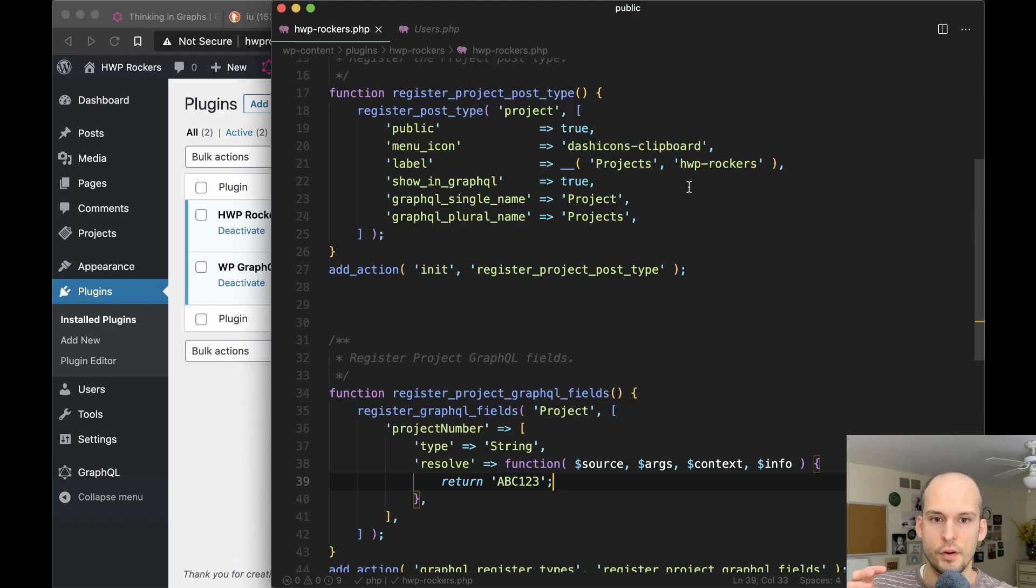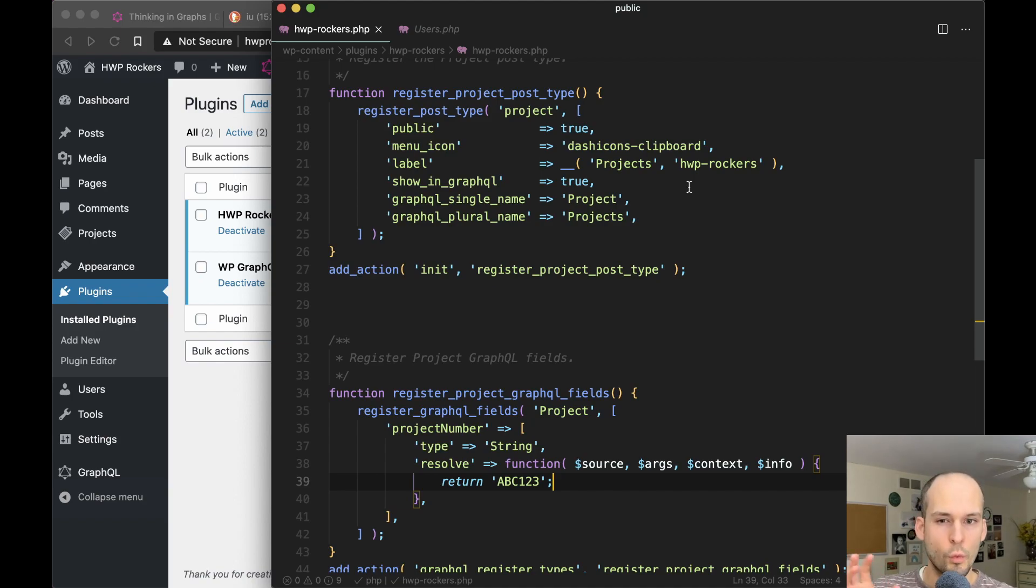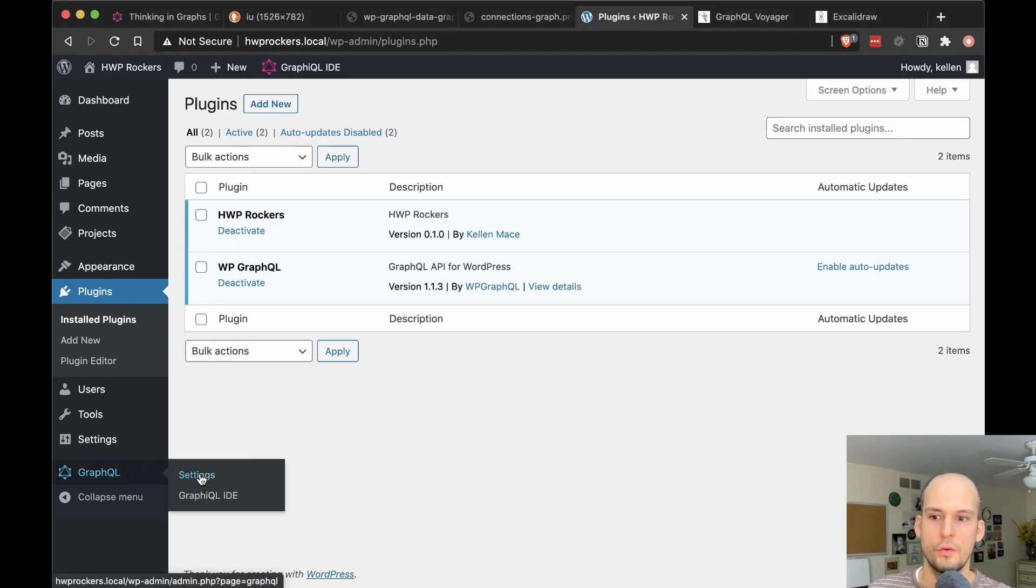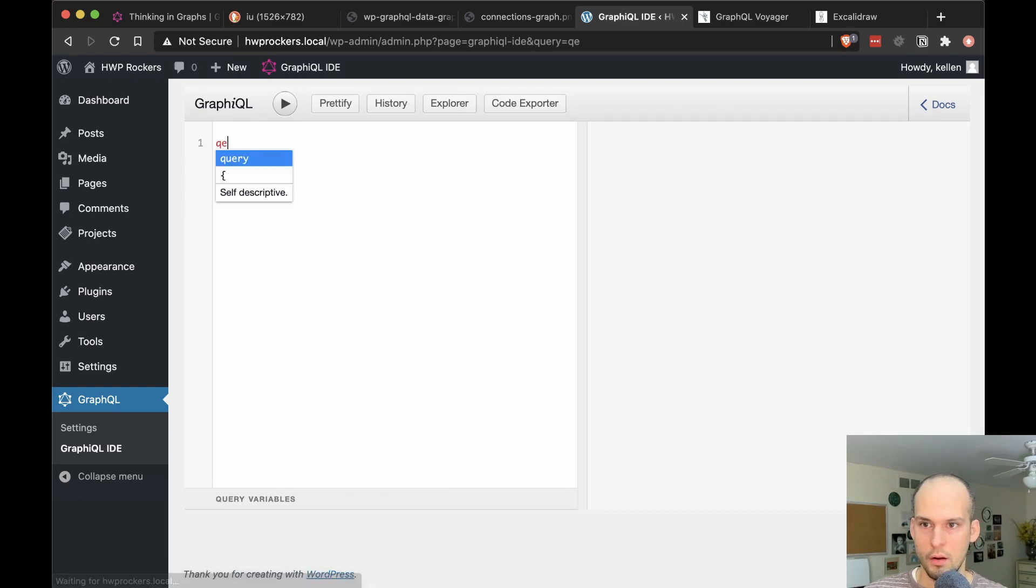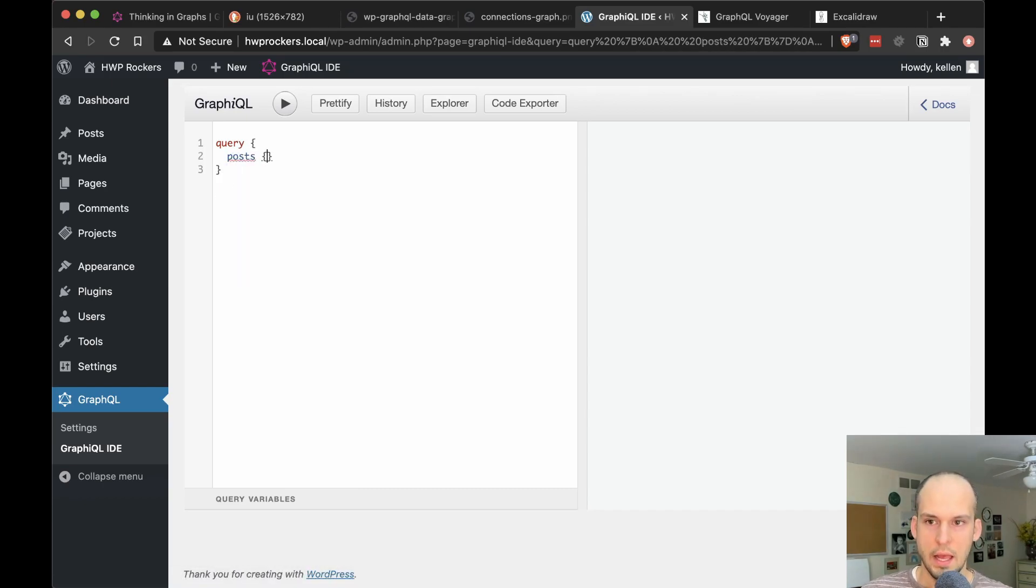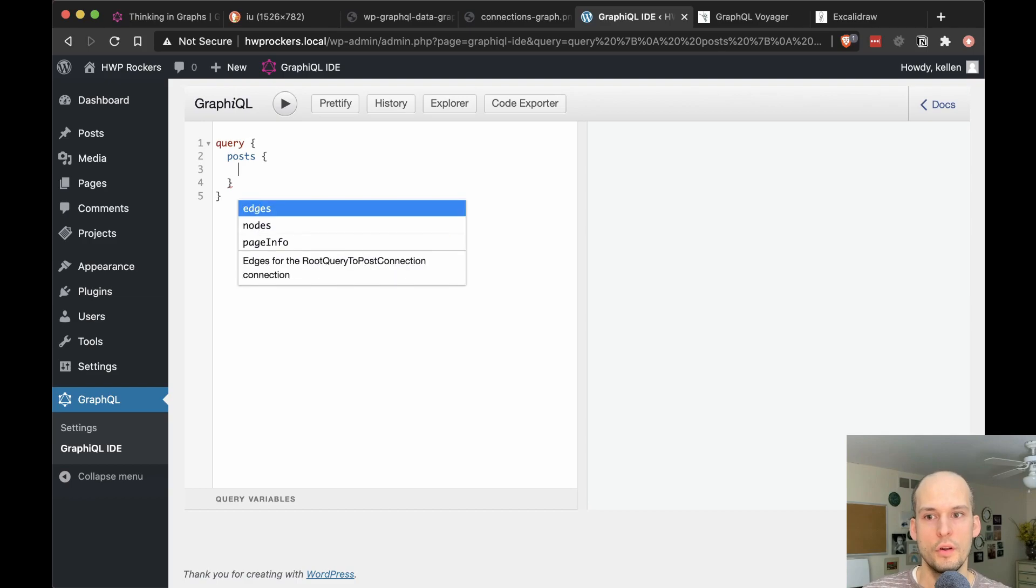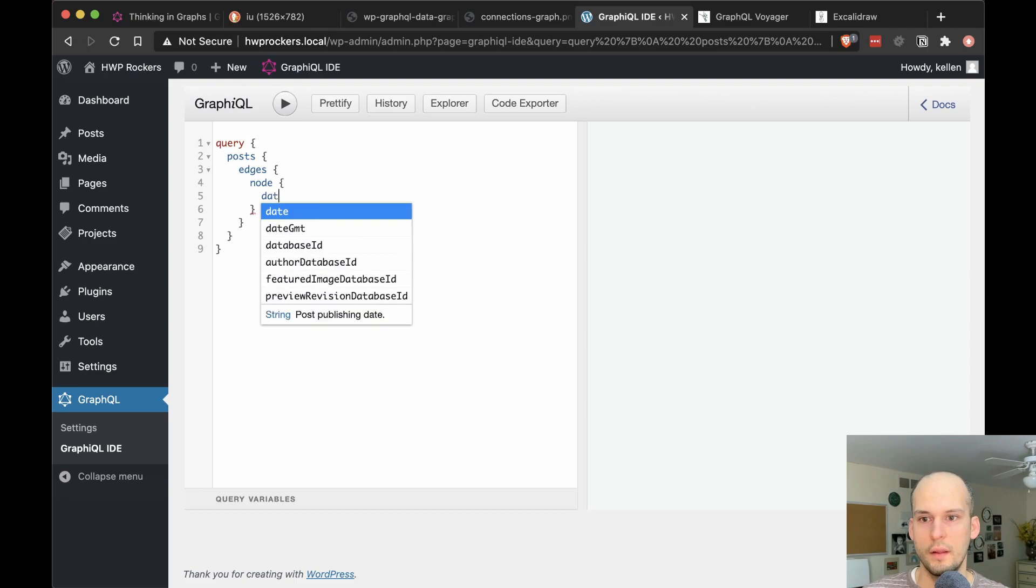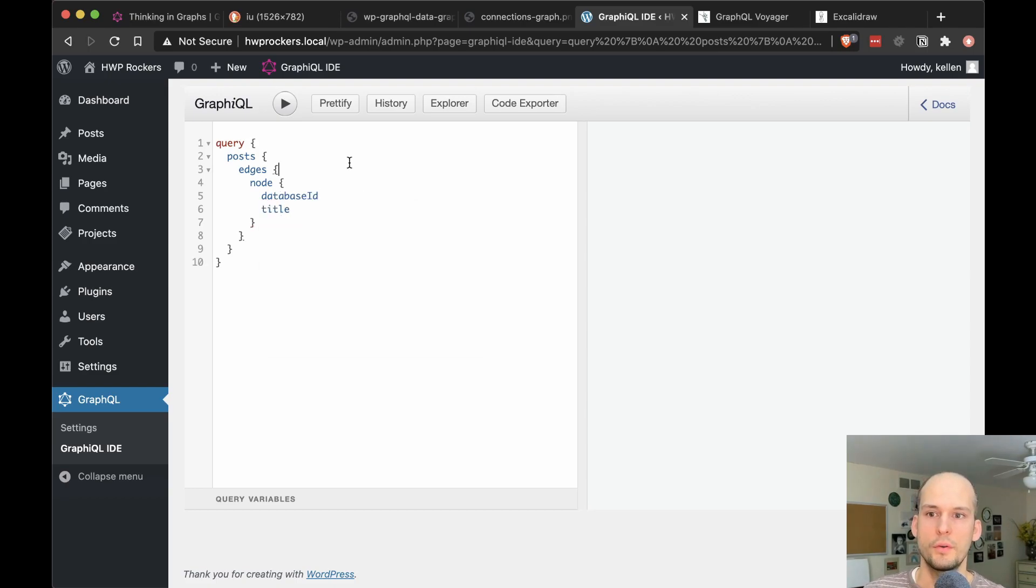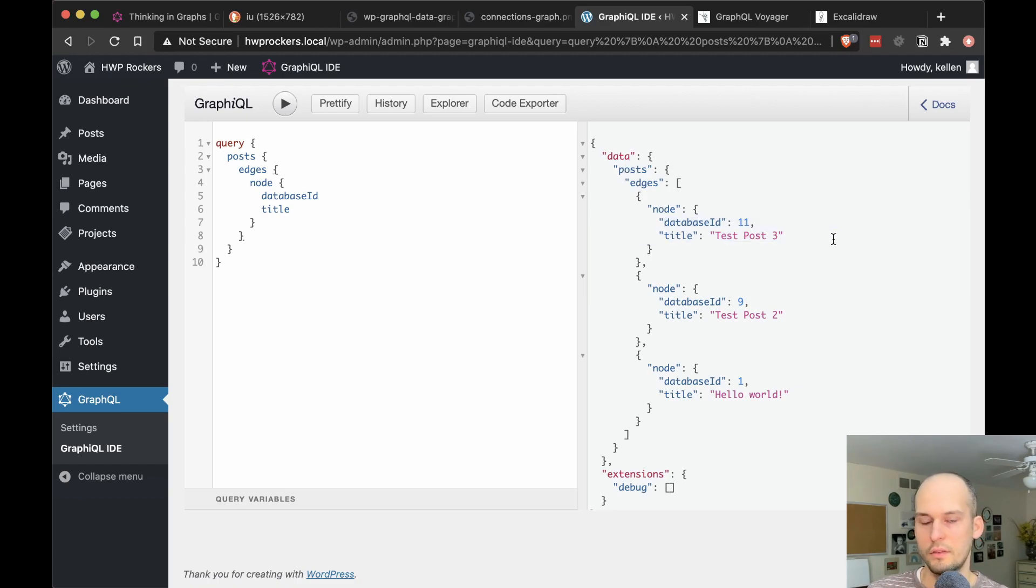I also want to make sure we understand the difference between querying for nodes and for edges. Because I get a fair amount of questions from folks new to WP GraphQL about which one of those to use. So let me show you what I mean. So back in the WordPress admin, if I go to GraphQL and then graphical IDE, let's fire off a query here. So query for posts. And then as soon as you get to this level, you have a decision to make. Inside of posts, you can query for edges or you can query for nodes. So go for edges and I'll say for each of the nodes, we want the database ID and then the title of that post.